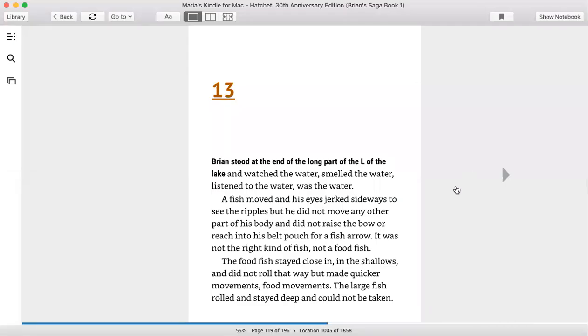This is a reading of Hatchet by Gary Paulson, chapter 13.